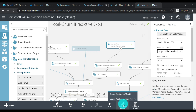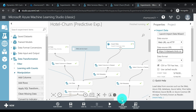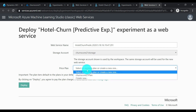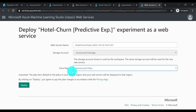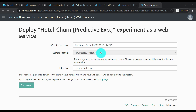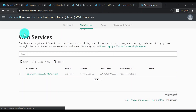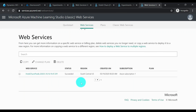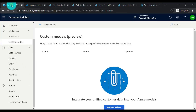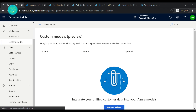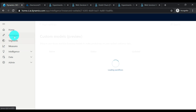Now let's deploy this as a web service — choose your price plan and just click Deploy. There's the storage account I'm going to use. The web service is now ready — succeeded. Let's go to the CI instance and give it a refresh in case it doesn't pick up the web service.